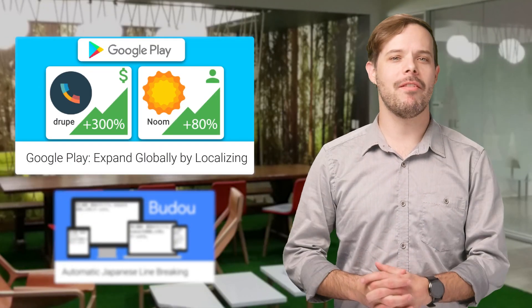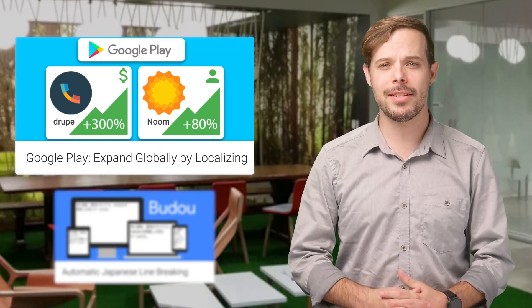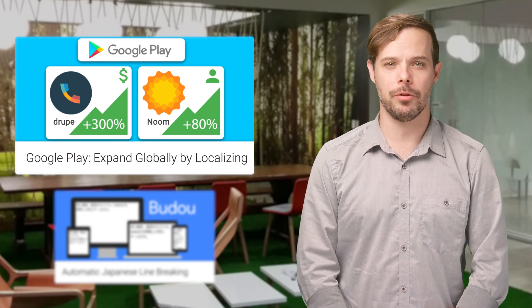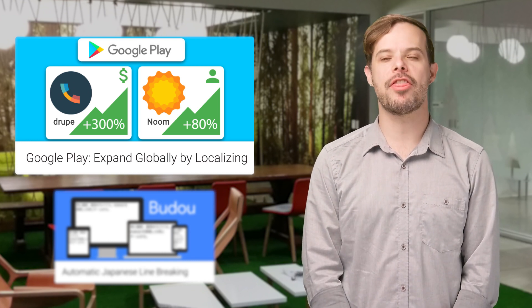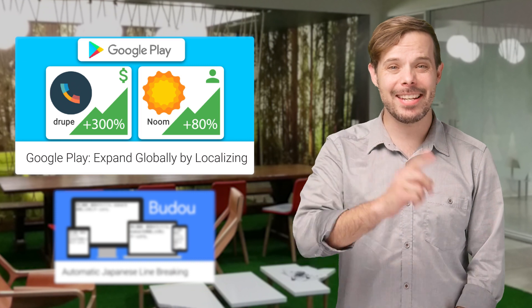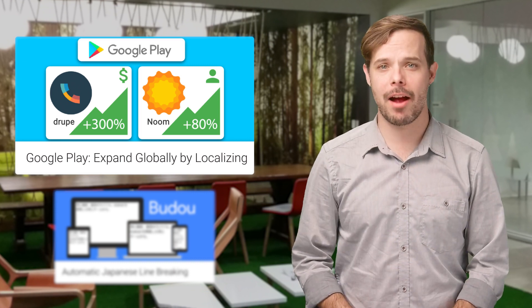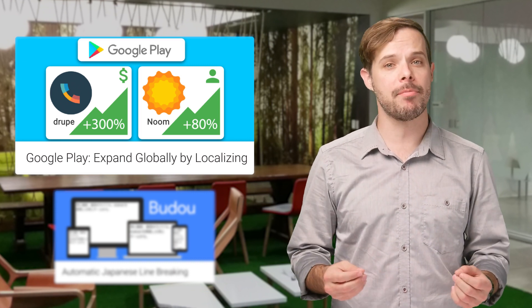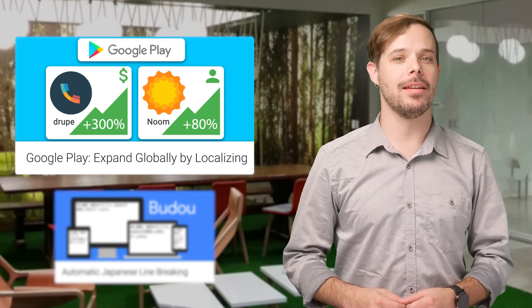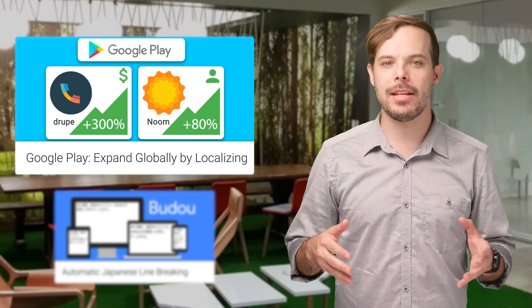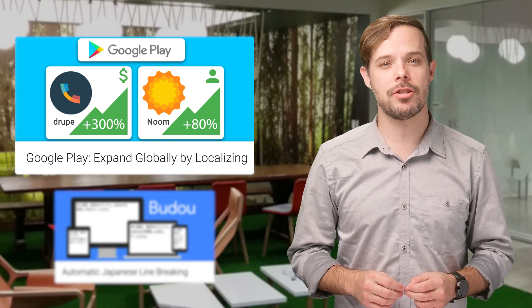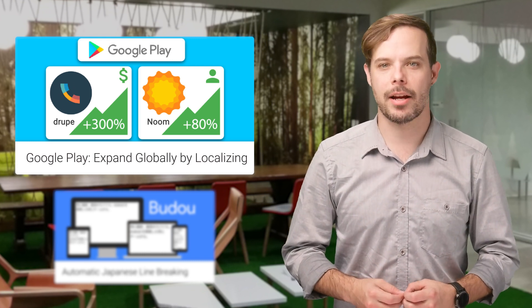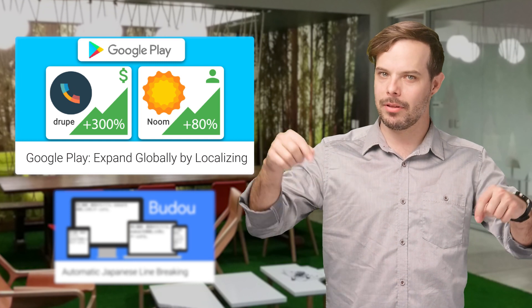Drup and Noom have expanded globally by localizing their apps on Google Play. Drup increased their daily active users by 300%, and actions per average daily user increased 25% in the Indian market. For more details on each and a link to the localization checklist, check out the post linked in the description below.